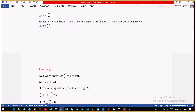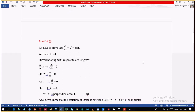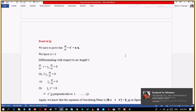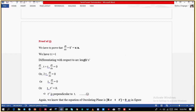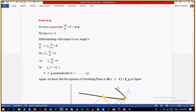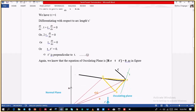Now let us start the proof of the Serret-Frenet formula. For the first formula, we have to prove that T' is equal to κN. To prove this, we know that T·T equals 1, because T is the fundamental unit vector and the dot product of a unit vector with itself is 1. If we differentiate T·T equals 1, then we get dT/ds·T plus T·dT/ds equals 0, which simplifies to T·T' equals 0. This means T' is perpendicular to T.